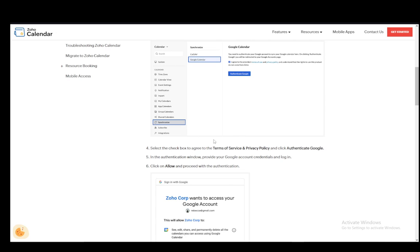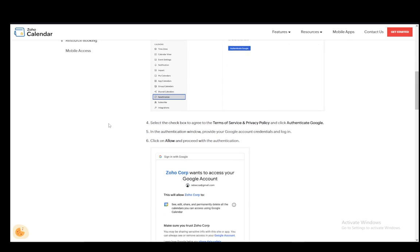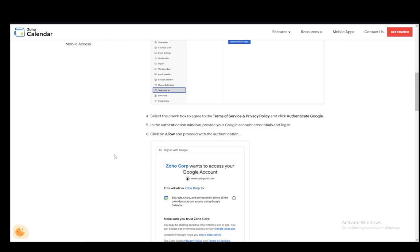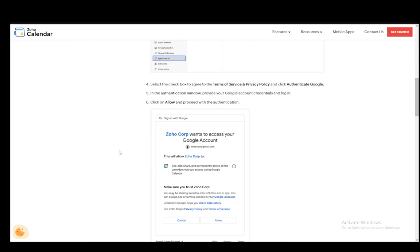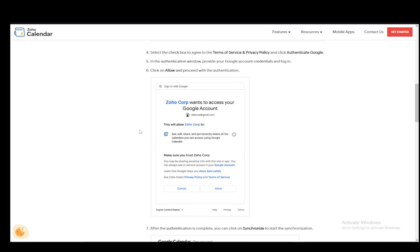Then in the authentication window, you just need to provide your Google account credentials and log in if you haven't already. If you're already logged in, you can just select the account and you will be logged in automatically. Then click on Allow and proceed with the authentication.